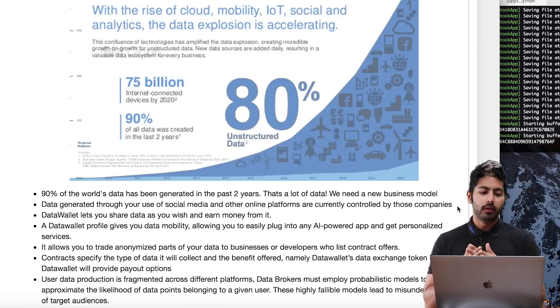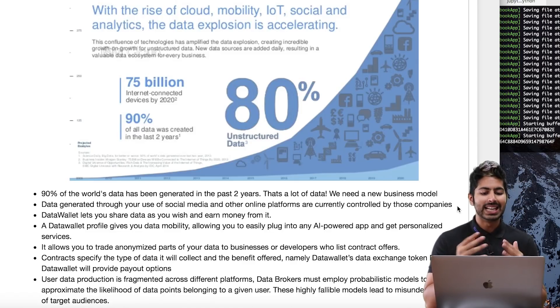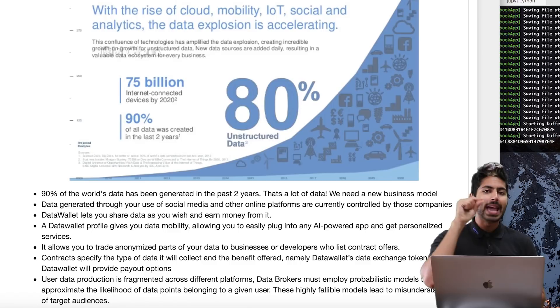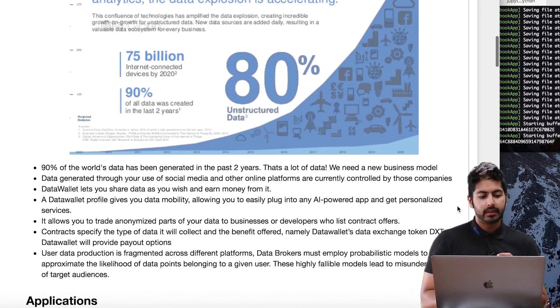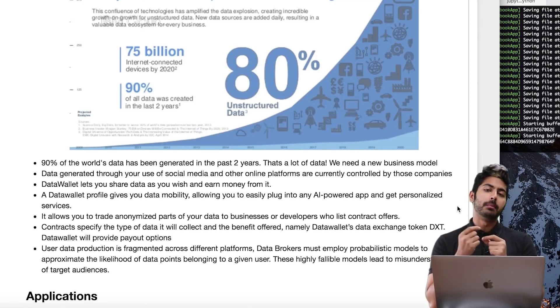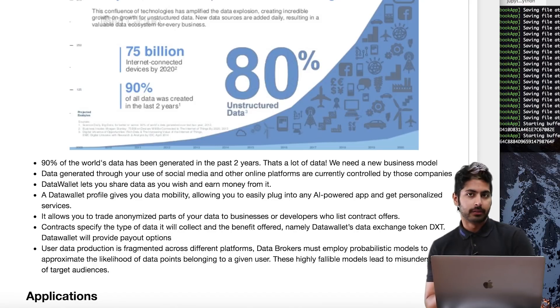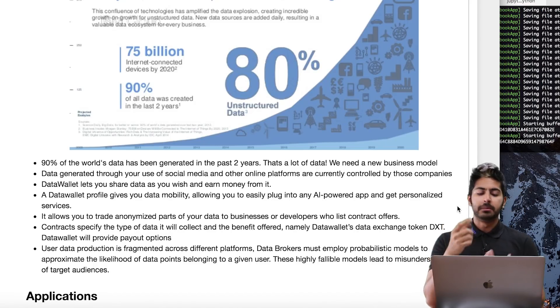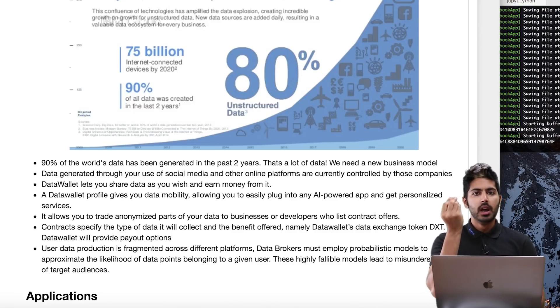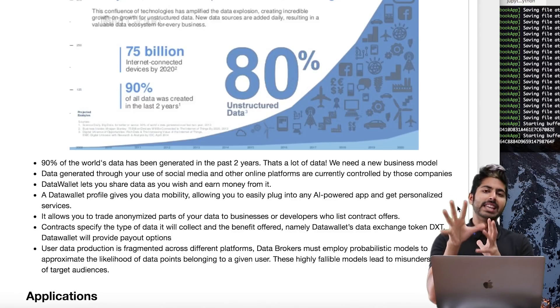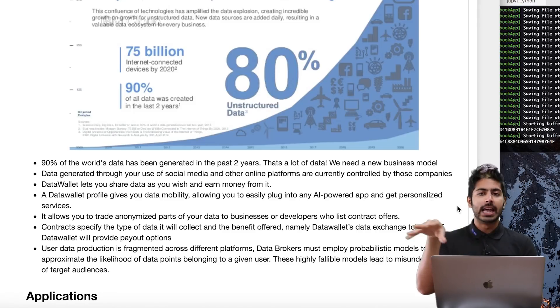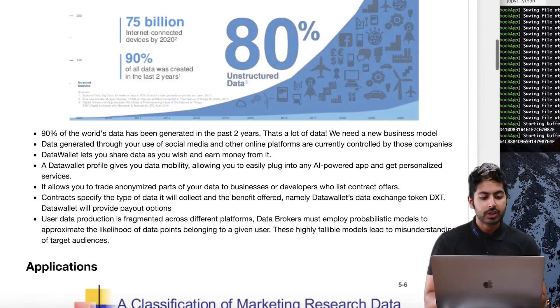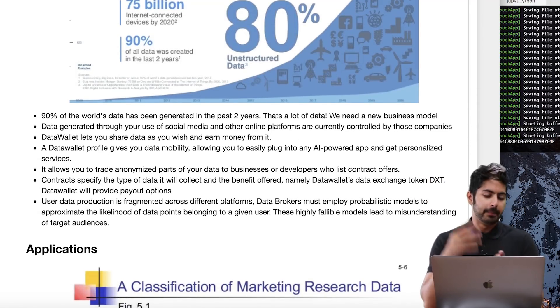A Data Wallet profile gives you data mobility. It allows you to easily plug into any AI-powered app and get personalized services. You can trade your anonymized data to businesses or developers to list contract offers. It doesn't even have to be linked to your identity, to your name. It could be your heartbeat, your blood pressure, where you live, but it doesn't necessarily have to be linked to your identity.